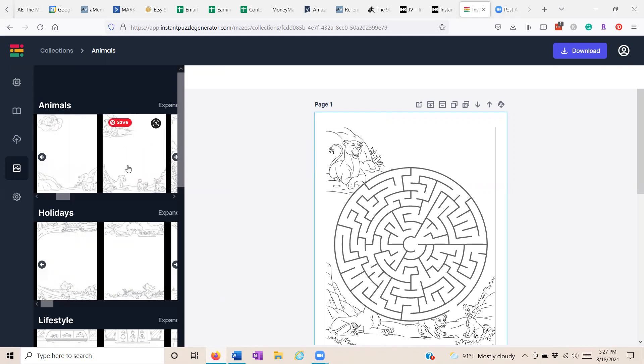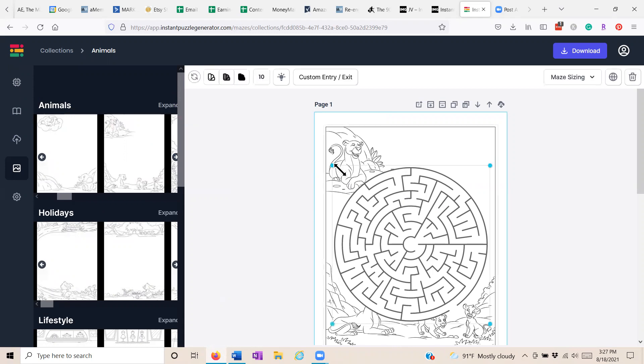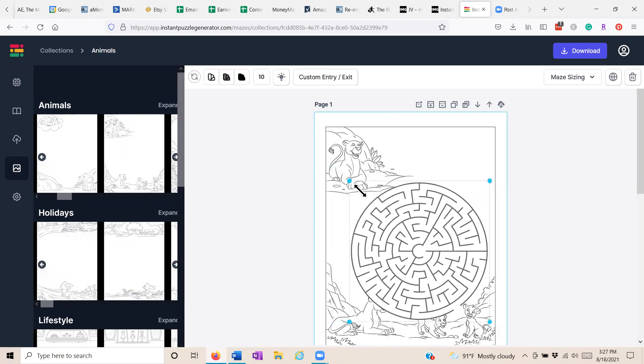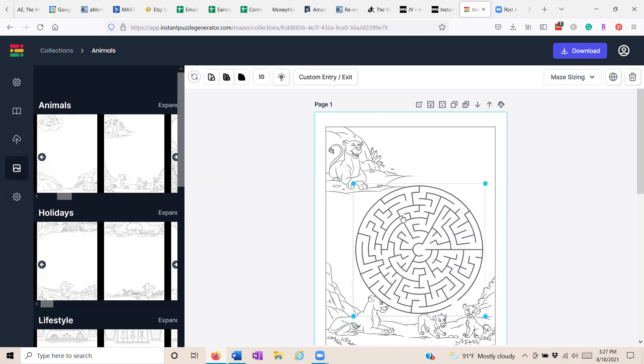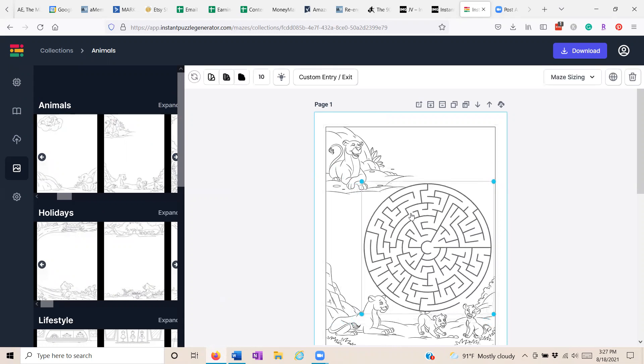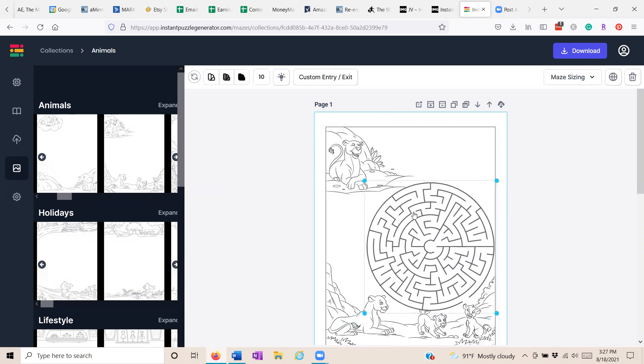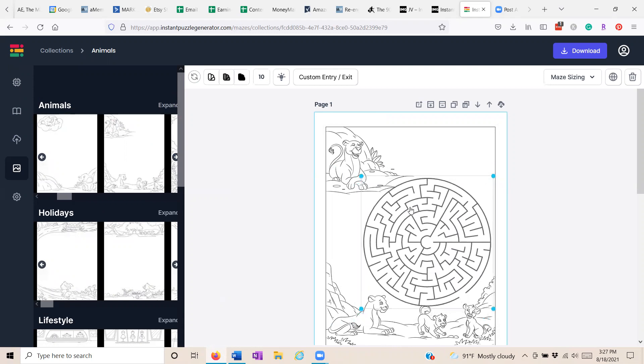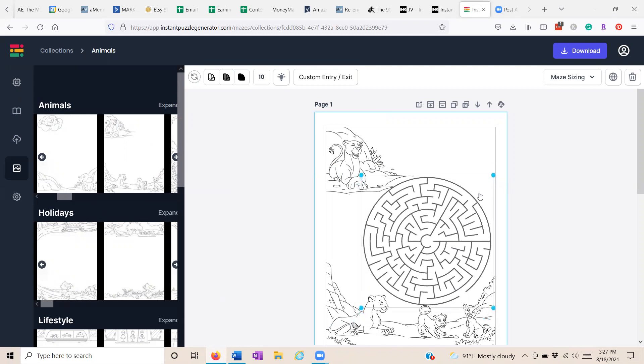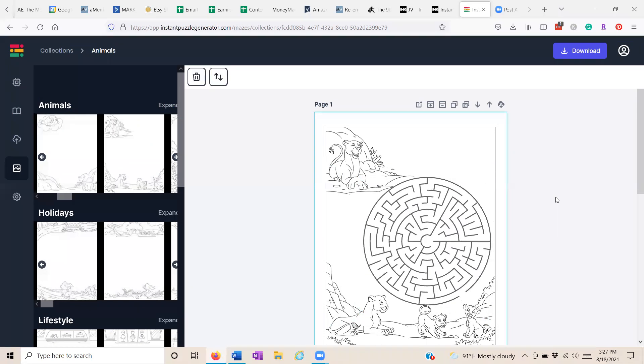So we'll insert one that has lions on it and then we can adjust the size of the maze to fit, reposition it to fit, so that everything in the background shows. Then we can work on the maze itself.